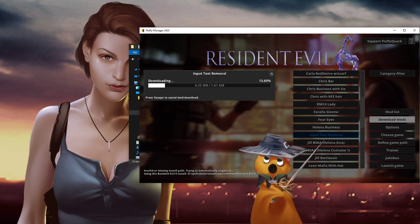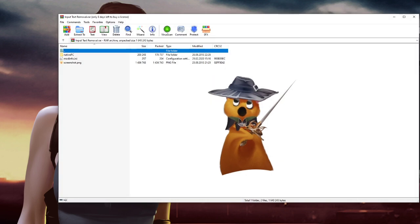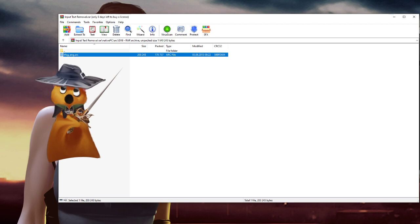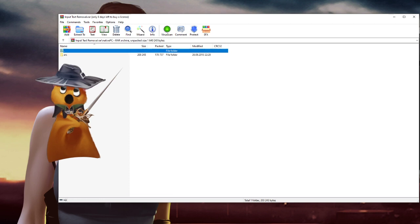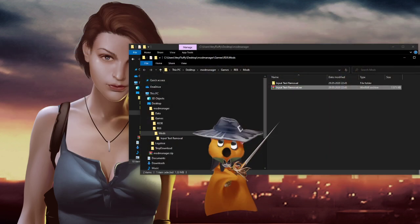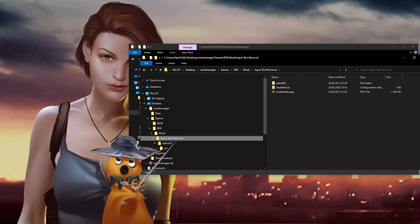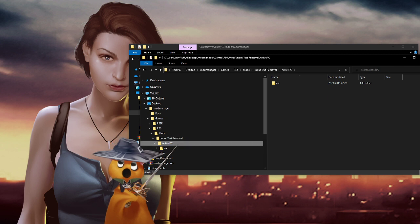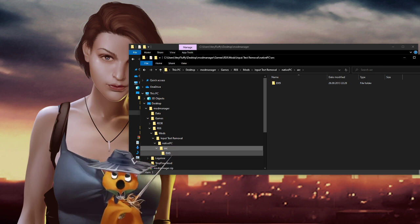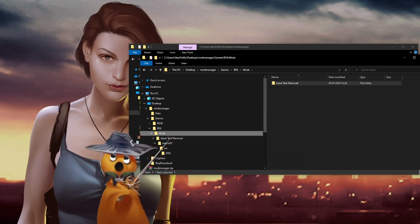When you download a random RE5 or RE6 mod from elsewhere, there's a chance you'll get a zip or ARC file where there's just an ARC file and nothing else — no directory structure. The mod manager needs a specific directory structure. So whatever you download, I recommend you unpack it and manually create the structure: it should be the RE6 mods folder, then a folder with the name of the mod, then a 'nativePC' folder or similar, and in the case of RE6 it's 'arc/dx9' with an ARC file inside. Many mods you download won't have this structure and you'll need to manually set it up.